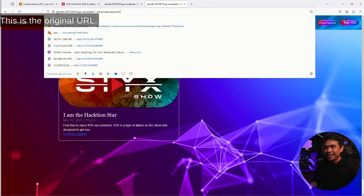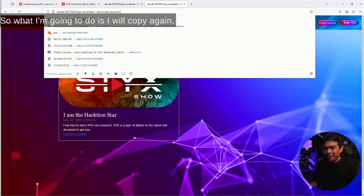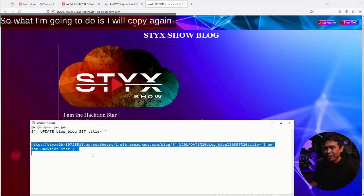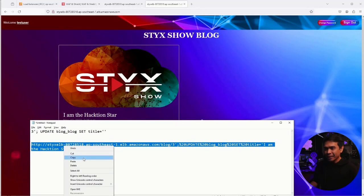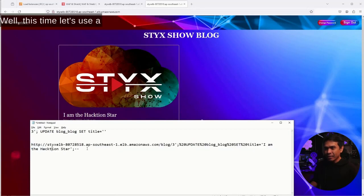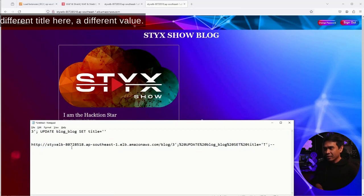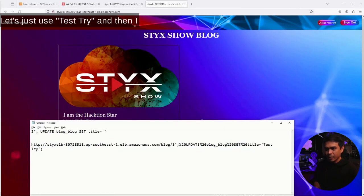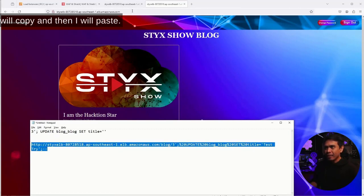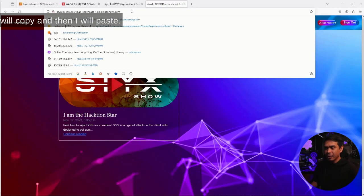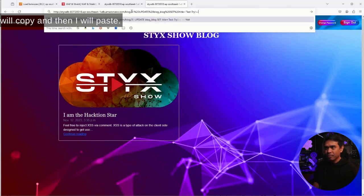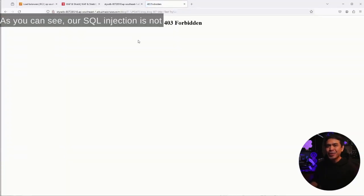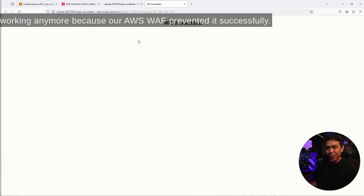So what I'm going to do is copy again. This time let's use a different title here, a different value. Let's just use test try. I will copy and paste. There you go. As you can see, our SQL injection is not working anymore because our AWS WAF successfully prevented it.